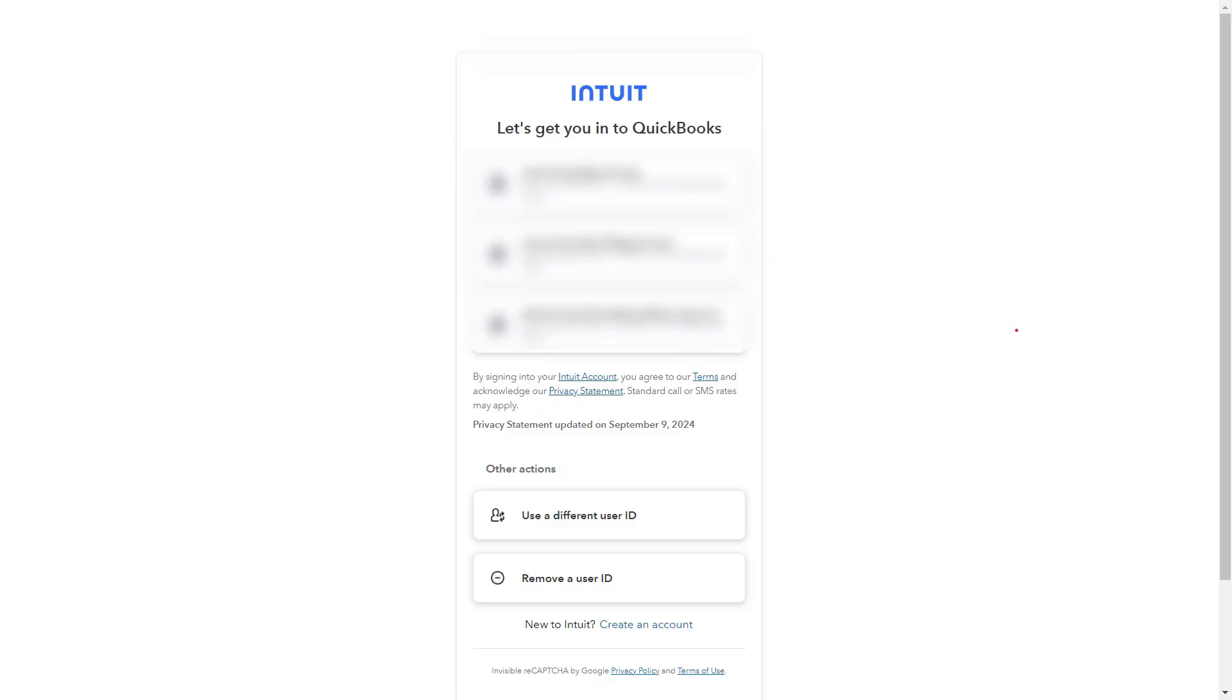QuickBooks Online supports most financial institutions. If your bank is not listed, you can also manually upload bank transactions, which is covered later in this course.